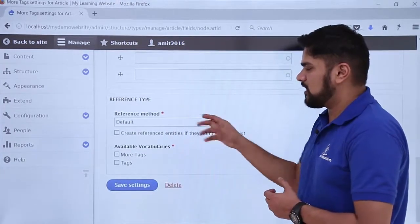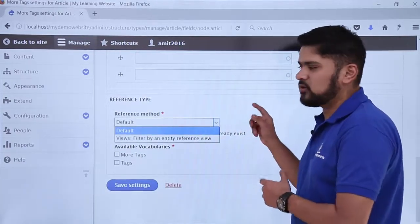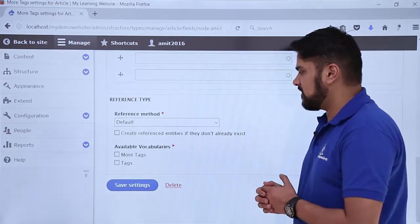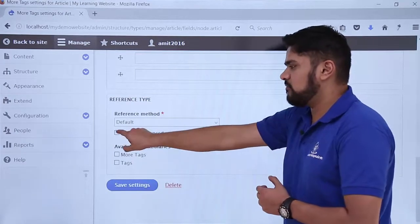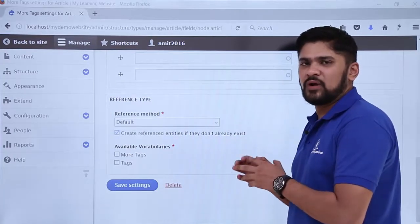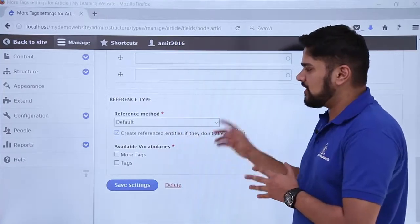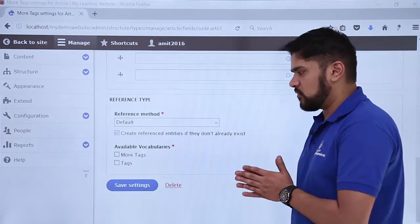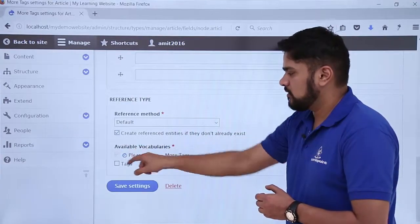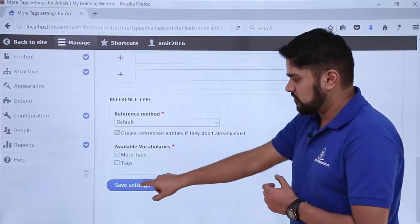The next section is Reference Type — you can keep it as default or go for a view reference for an entity view. Here you can see an option: 'Create referenced entity if they don't already exist.' If you remember, we created a Java entity only right now, but if a user wants to add another entity like JDBC under Java, it will automatically be created. The next section is Available Vocabularies — here we will select More Tags. Now click on Save Settings.